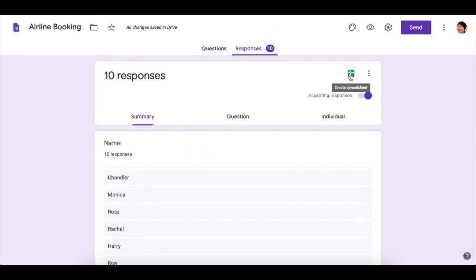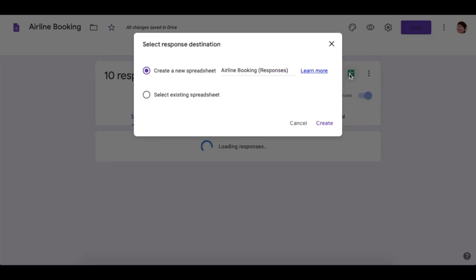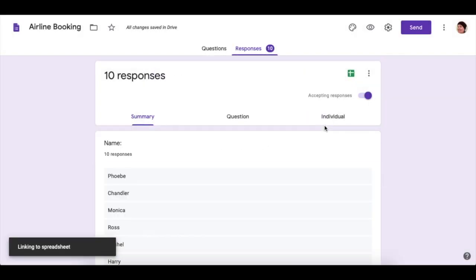At the top right, there's this little icon here that looks a bit like a Christmas present. Click there. Allow it to create a new spreadsheet. As you've already named it, just leave the name the same and click create. It now says linking to spreadsheet, spreadsheet linked, and you can click here to open it.